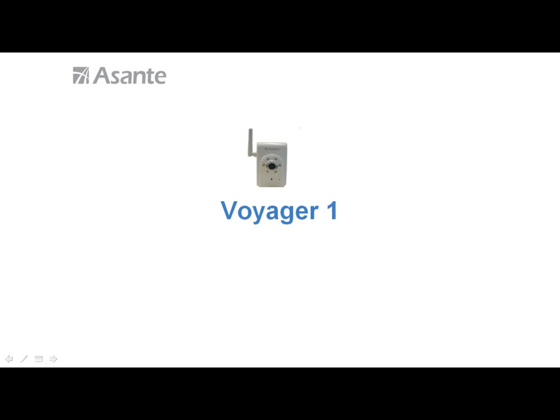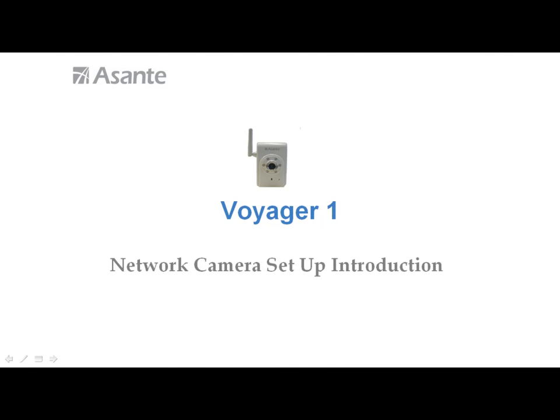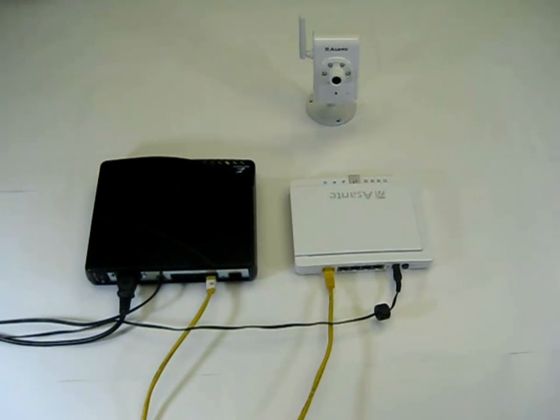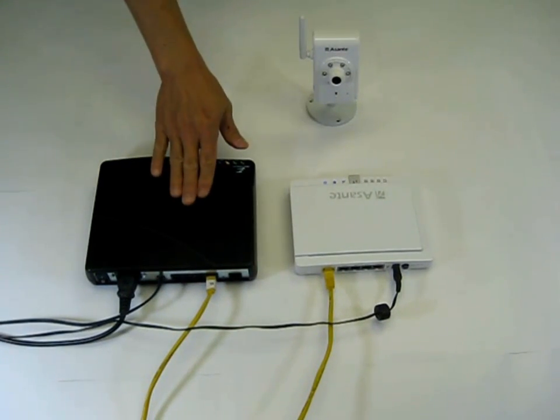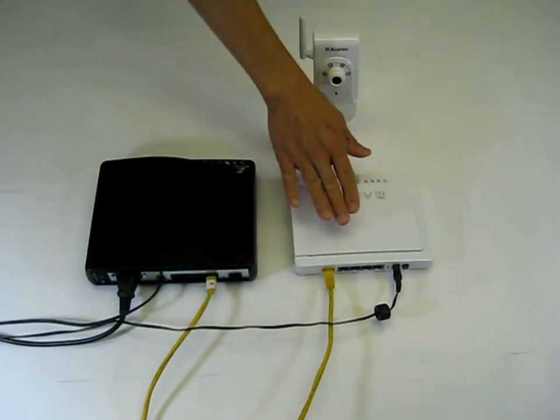Hi, I'm going to give you a few minutes of tour to show you how to set up Voyager 1 wireless network camera.